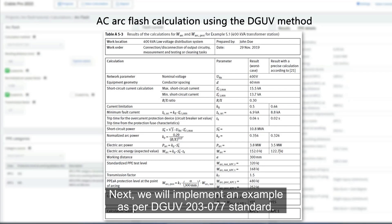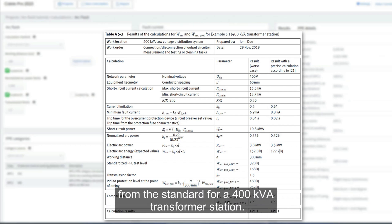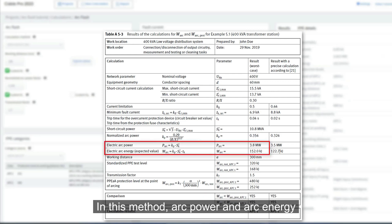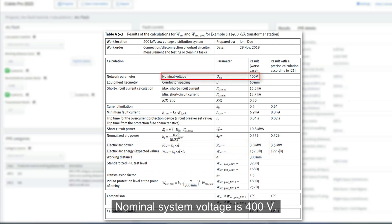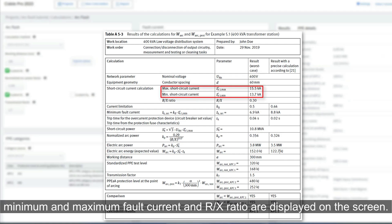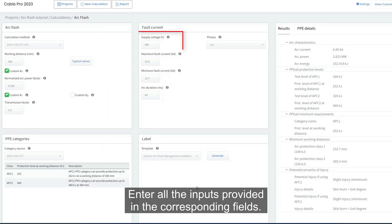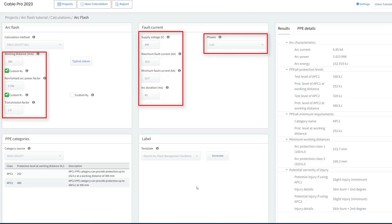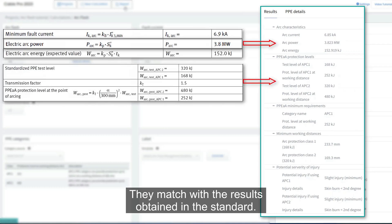Next, we will implement an example as per DGUV 203-077 standard. Consider an example from the standard for a 400 kVA transformer station. Arc power and arc energy are calculated at the transformer secondary circuit breaker. The nominal system voltage is 400 volts. The conductor spacing, minimum and maximum fault current, and R/X ratio are displayed on the screen. A worst-case current limiting factor of 0.5 is considered. Enter all the inputs in the corresponding fields. The results are automatically updated in the results tab and match the results obtained in the standard.